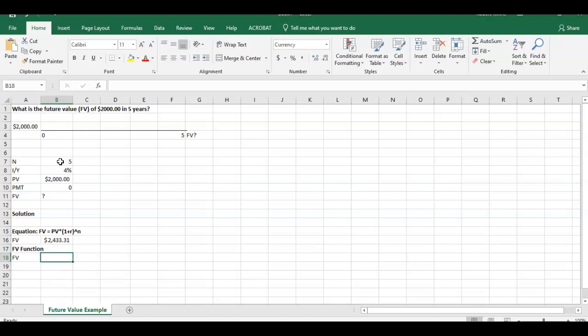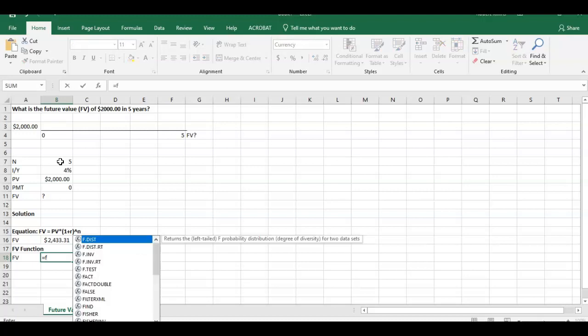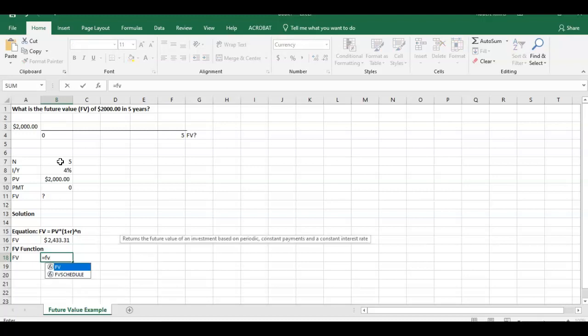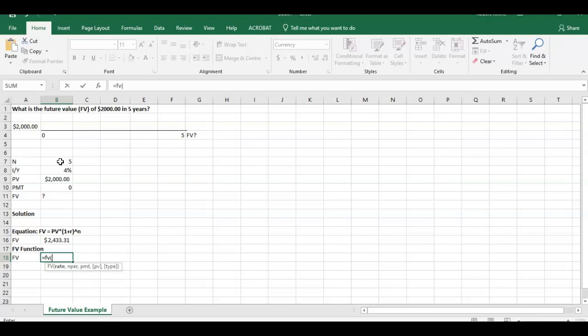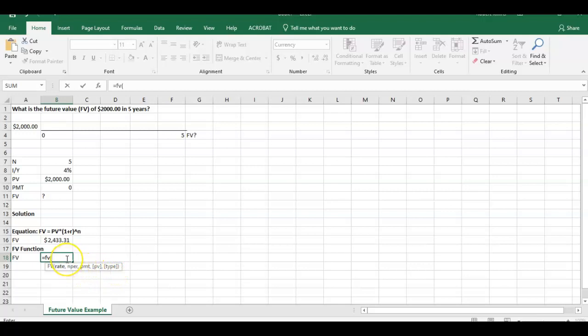If you wanted to do it in the function of Excel, all we have to do is put equals FV, open parenthesis, and it's going to tell you the inputs you have to put in. So similar to the present value, you have the rate, number of periods, payment, what the present value is, and the type. So if we look at this, what's the rate? The rate's 4%. So we click on that, comma.